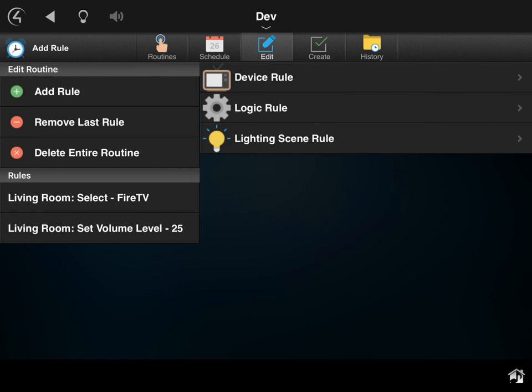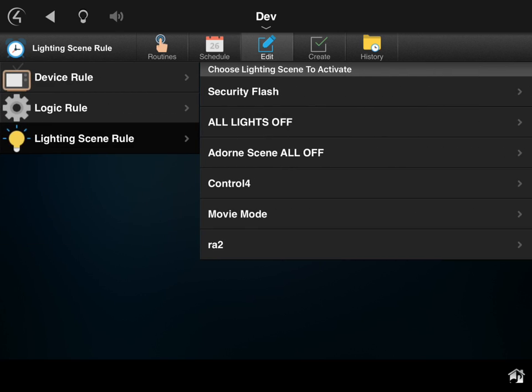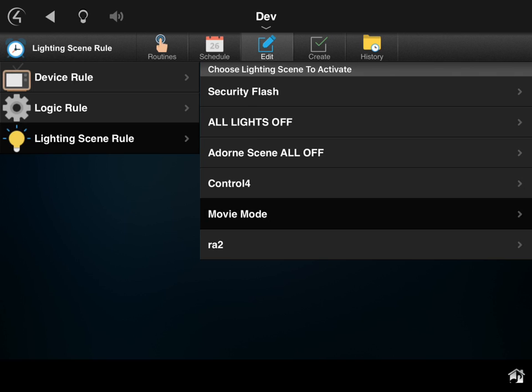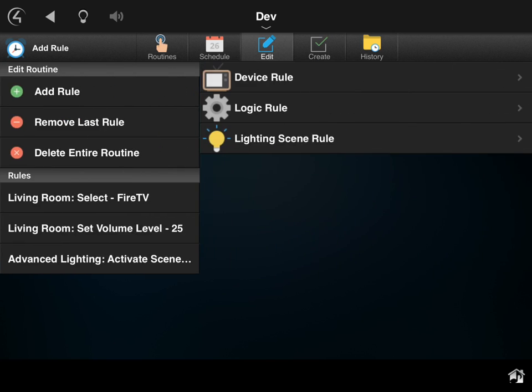So now that that's set, we got to set the lighting. So I want to come in and do another rule. This time we're going to actually do a lighting scene because I've got a couple lights in here, and I'm going to select the scene that I created using the same Control4 app. I'm going to call it 'movie mode,' I'm going to select the movie mode one. So now you can see I've selected Fire TV, setting the volume in the room, activating the lighting scene...